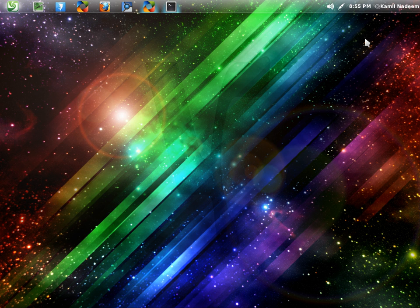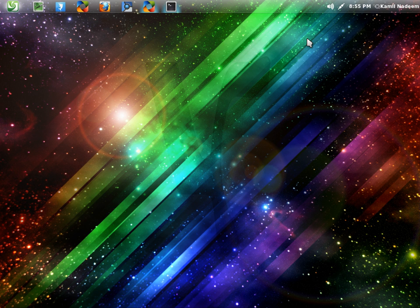Peace be with you. My name is Nadeem and today we are going to have a quick look at Deepin Linux. Deepin Linux is a Chinese distribution based on Ubuntu 11.10 running the GNOME shell.